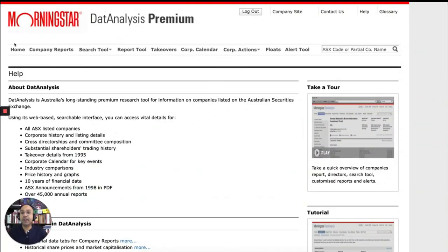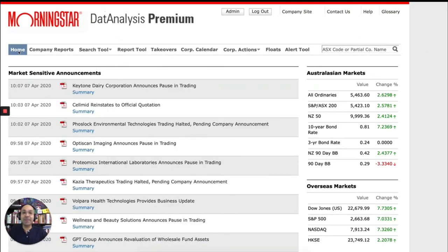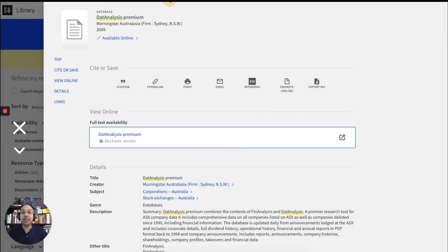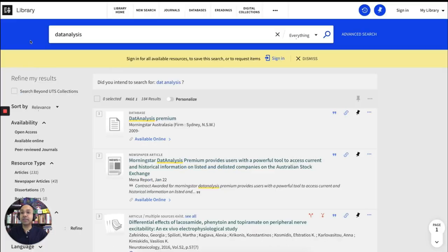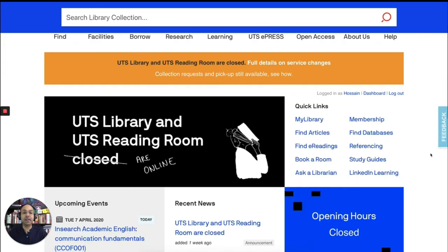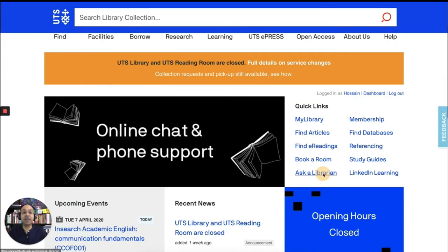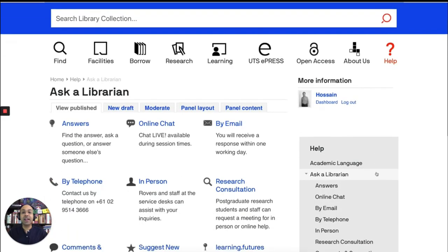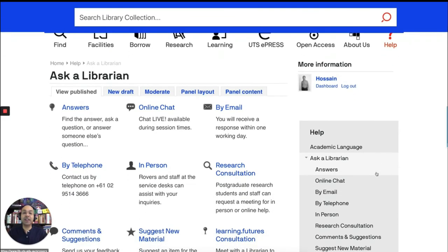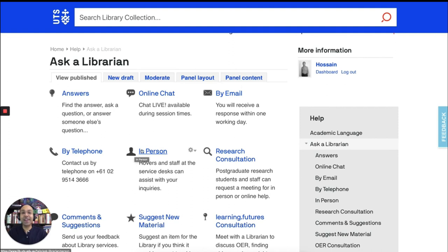So I hope that was useful. If you have any questions, you can always ask a librarian by going to the website. I'll show you where you can contact us. So if you go to the UTS Library homepage, you'll see there's a link to Ask a Librarian page. And you can contact us via online chat, email, or by telephone, or also in person. Thank you for your attention and all the best with your assignments.